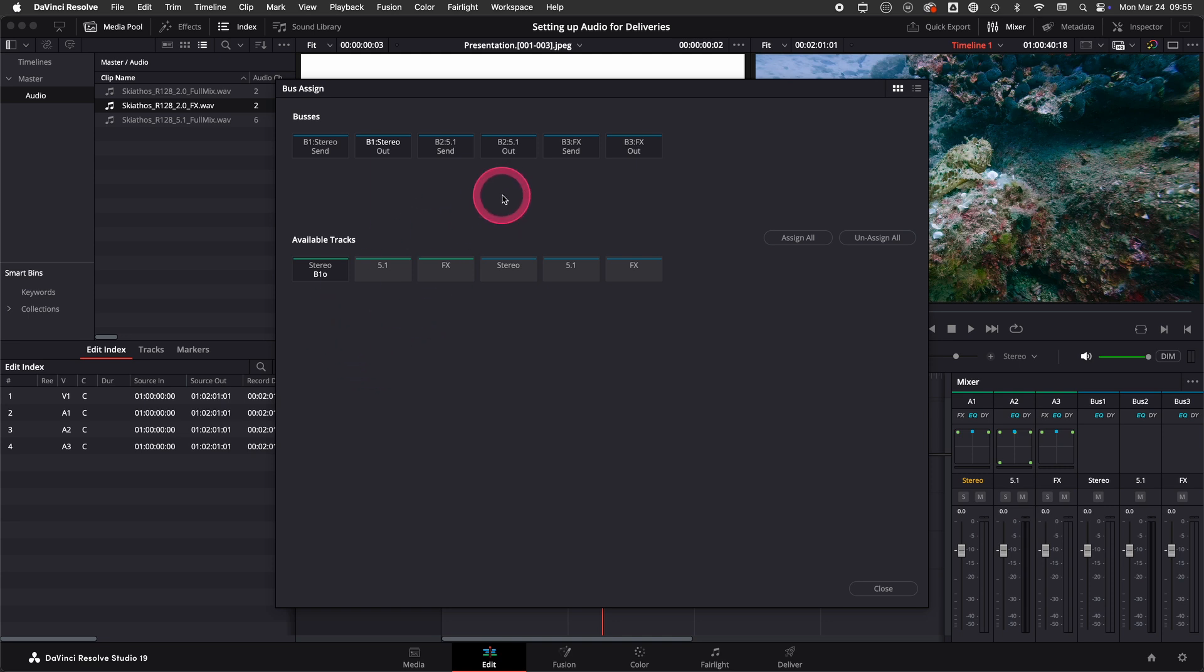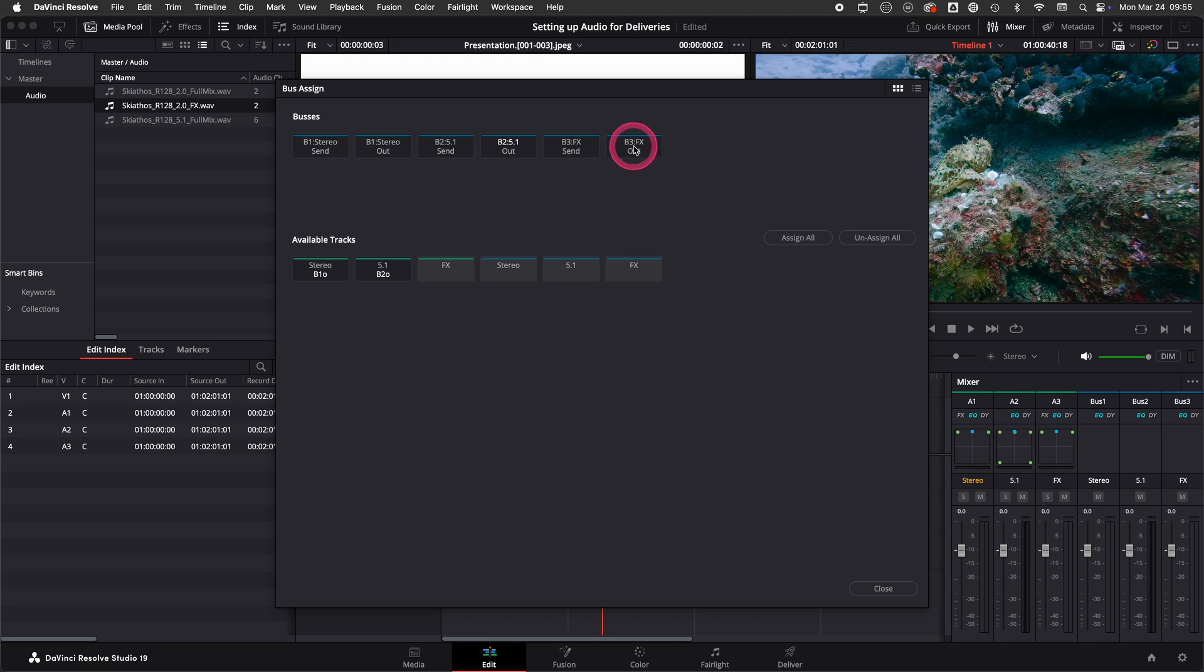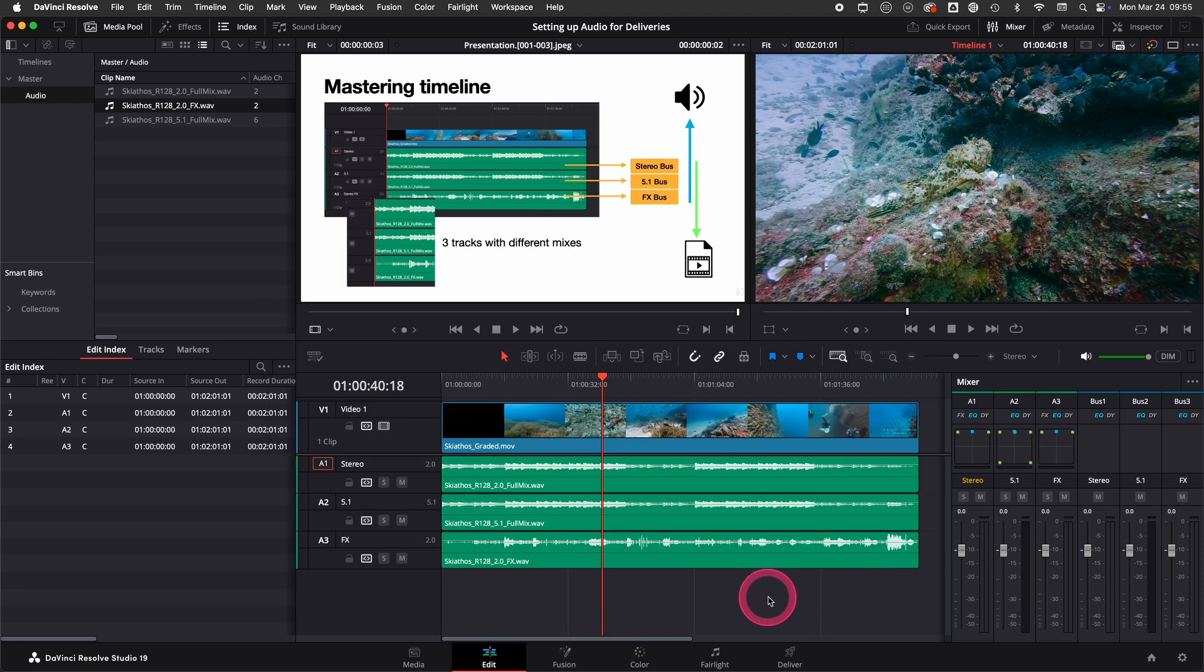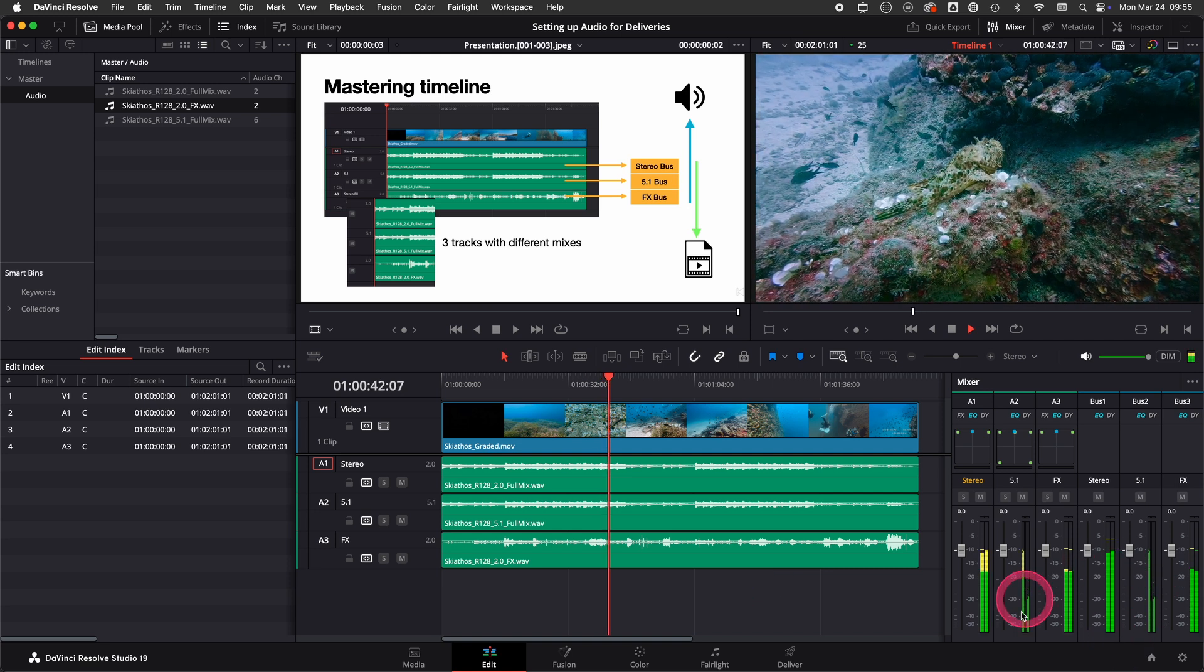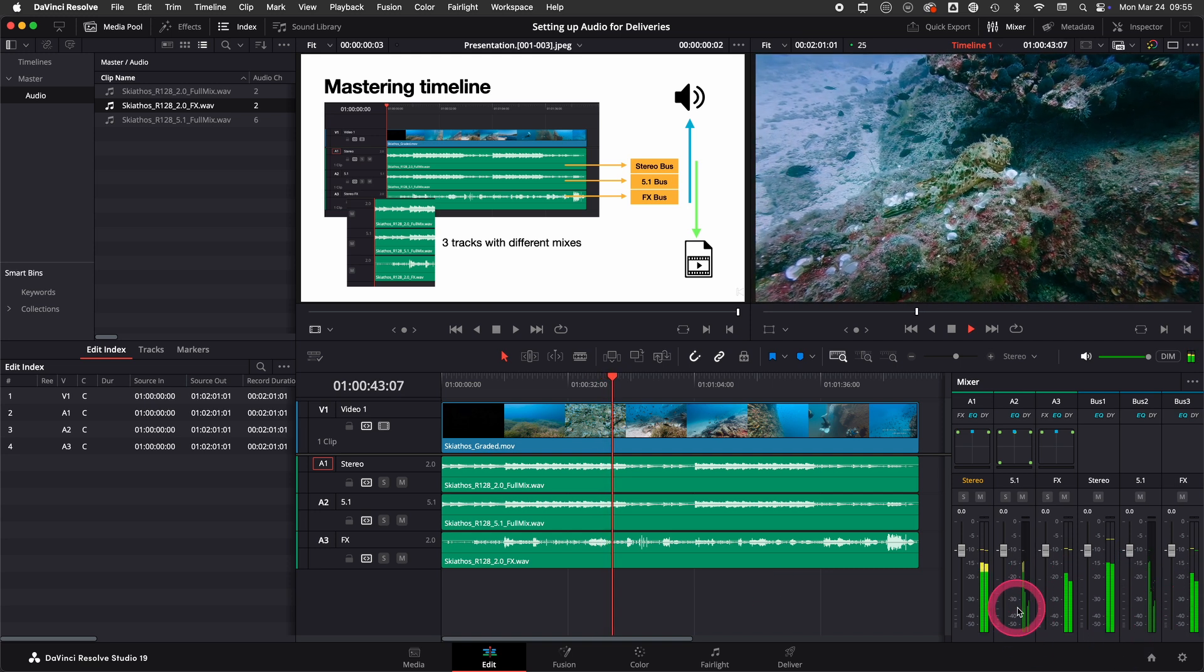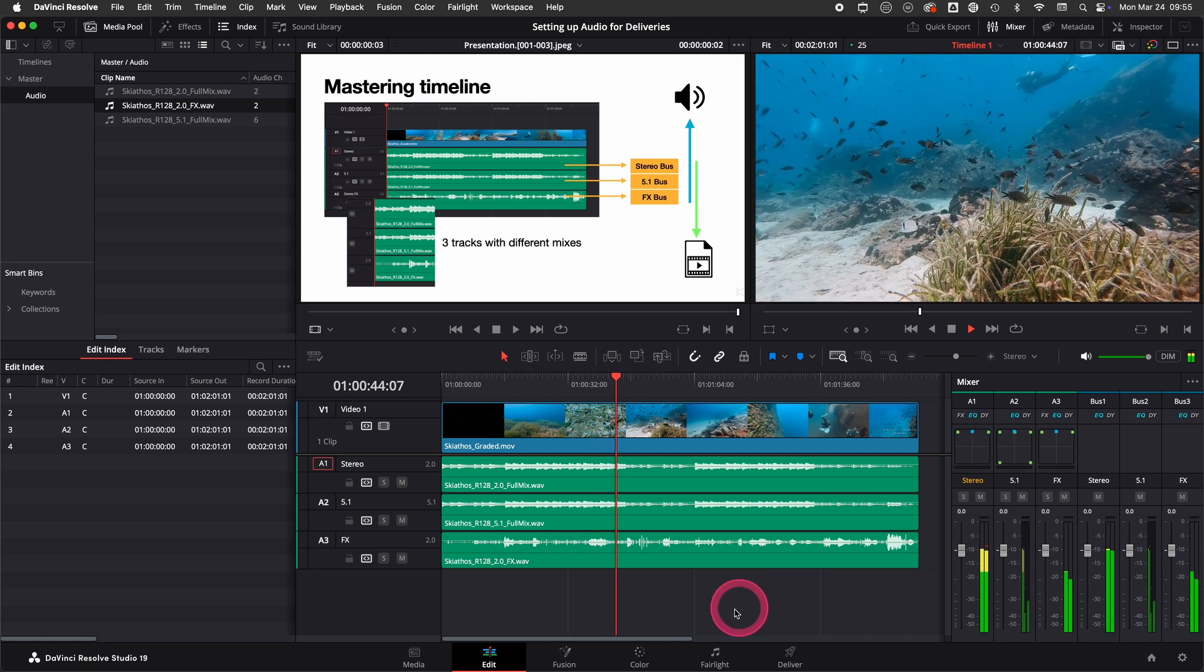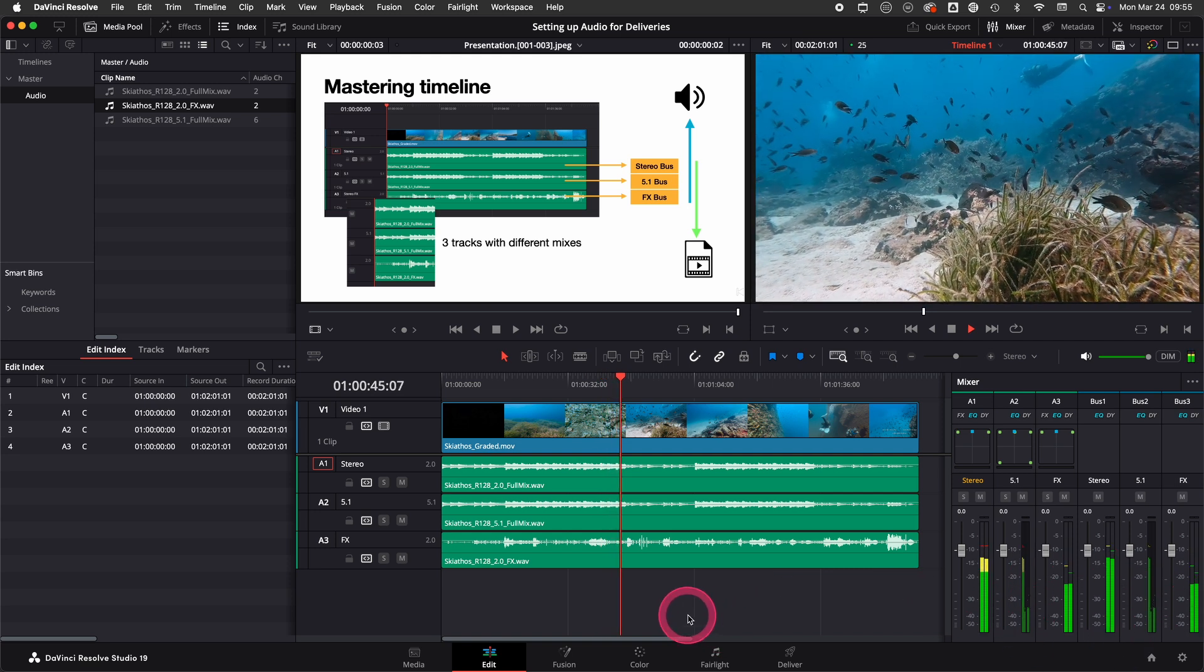Now we want to assign this 5.1 bus to the 5.1 track, and here we have the FX bus and the FX track. So now everything is assigned. When I close this now and play again you see that everything is going to separate buses.